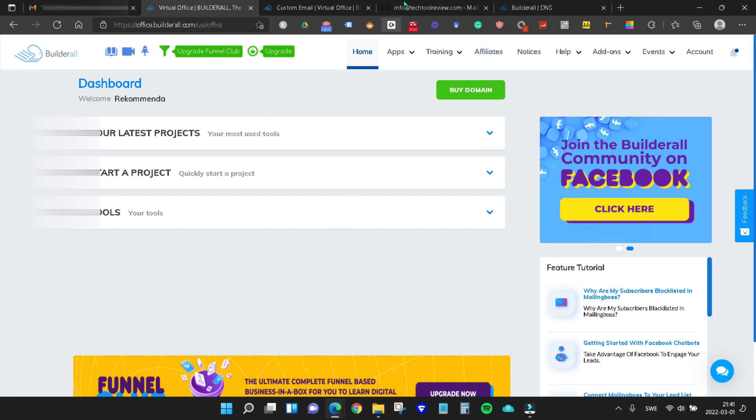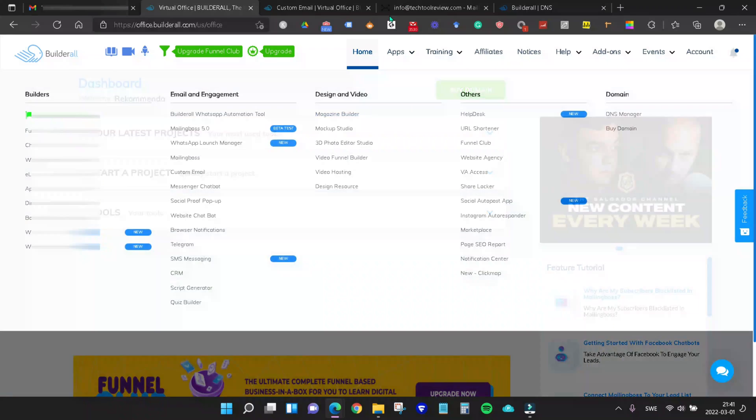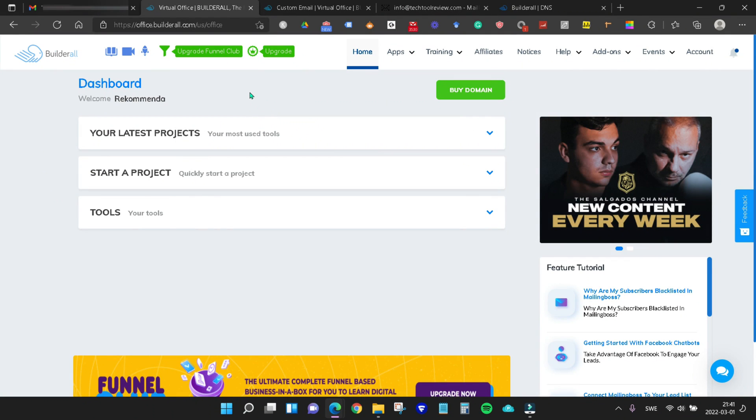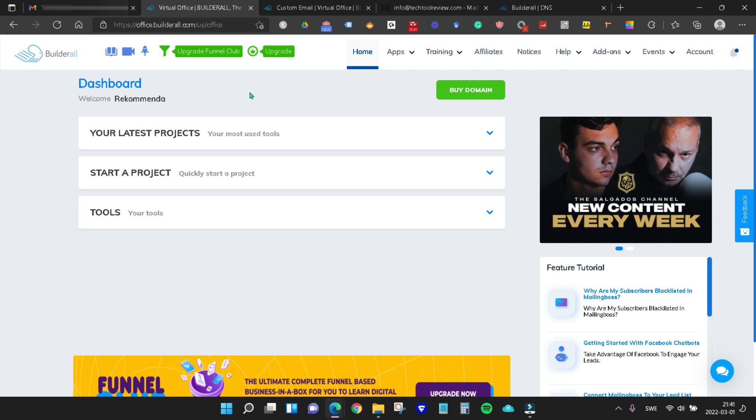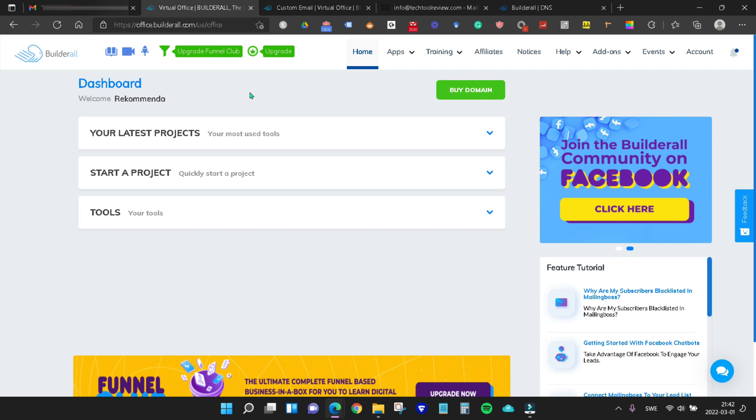That's how you set up your webmail with your Gmail account. Like I said, this works for any webmail with any host. The process is the same.